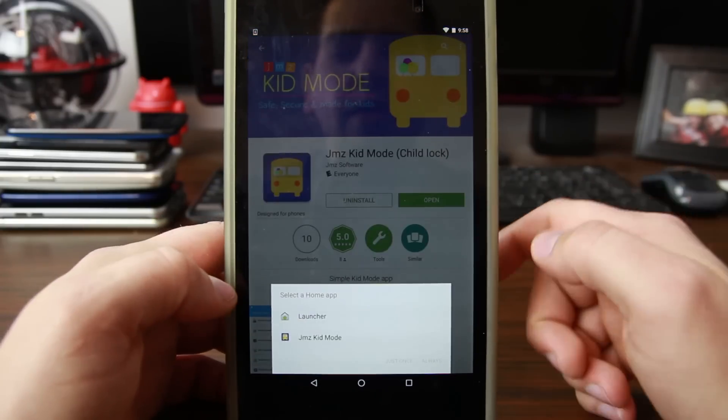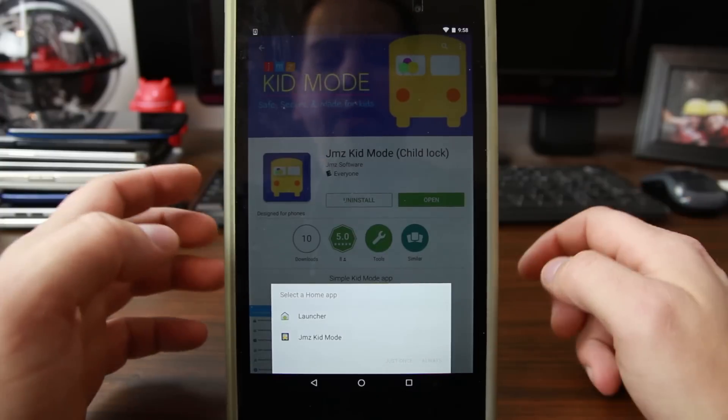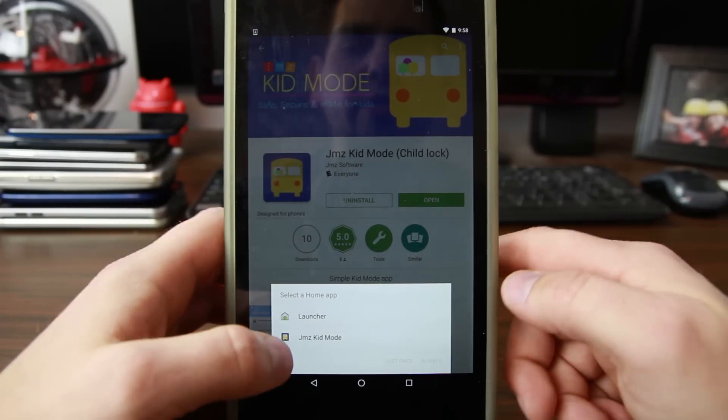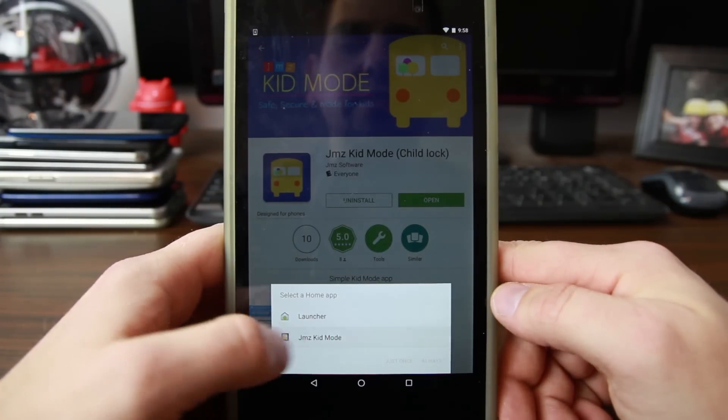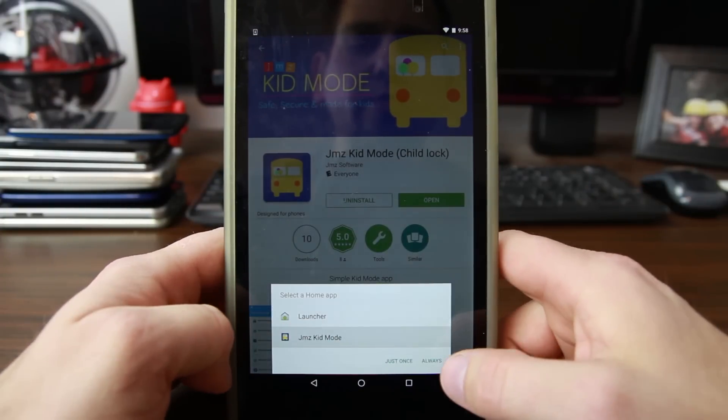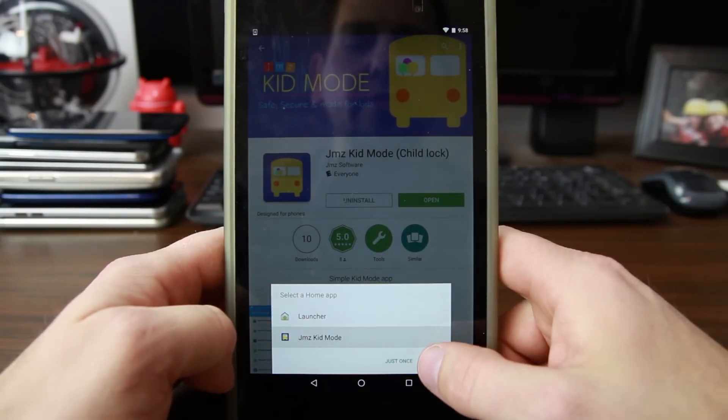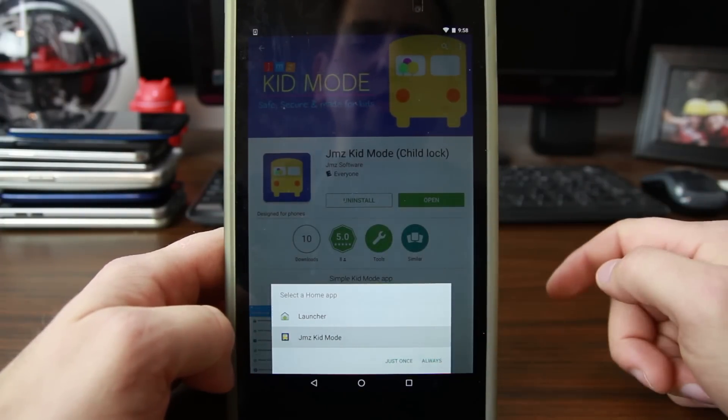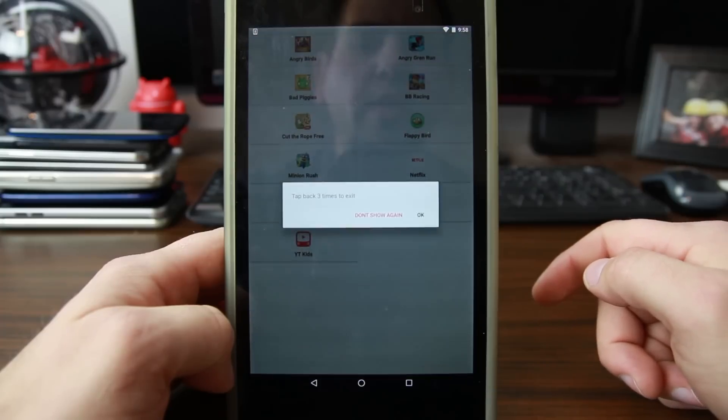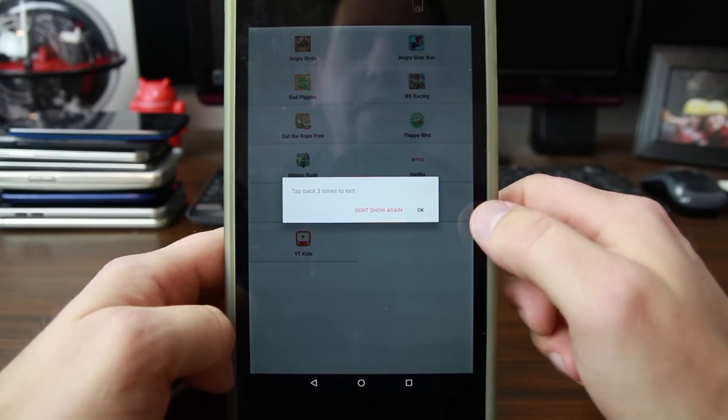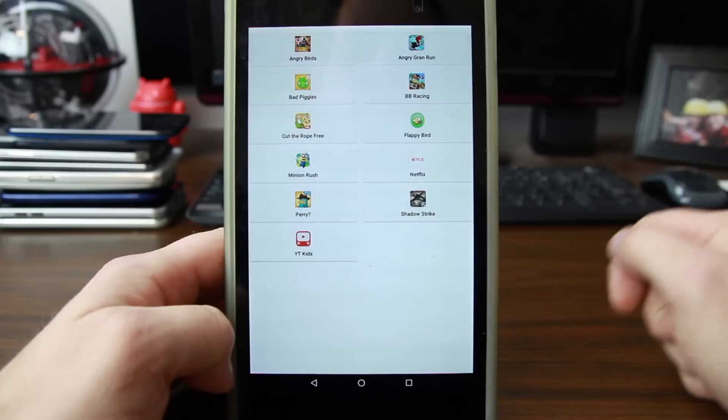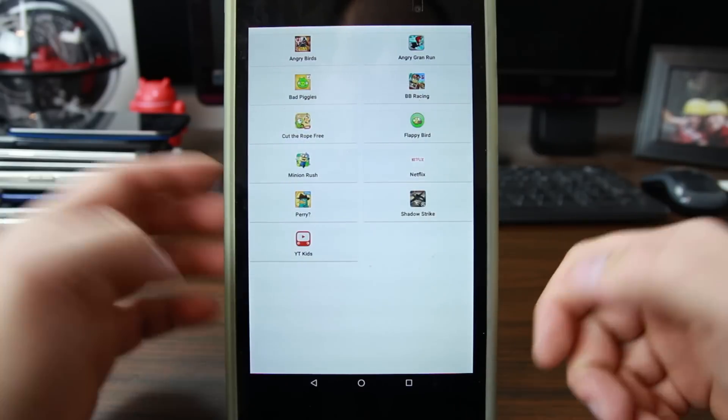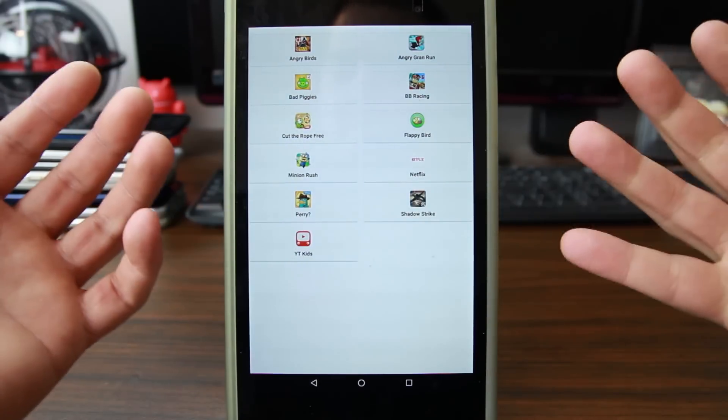And then right here, very important, it asks you to put Kids Mode as the default launcher. Say 'always' and then you should be good. Hit okay, clear that. So from here, this is Kids Mode - this is going to be your kids' interface.